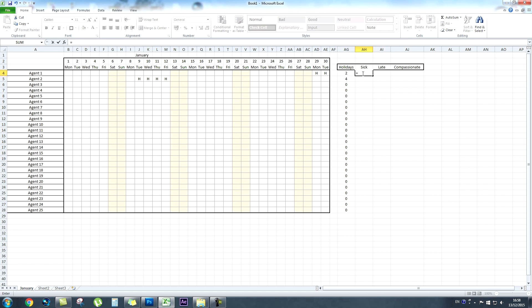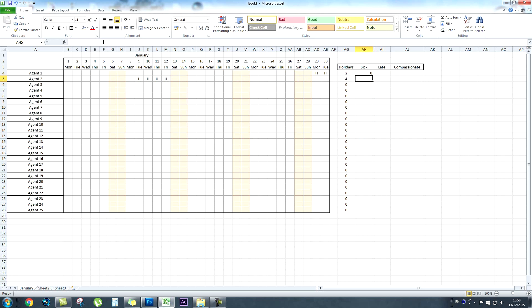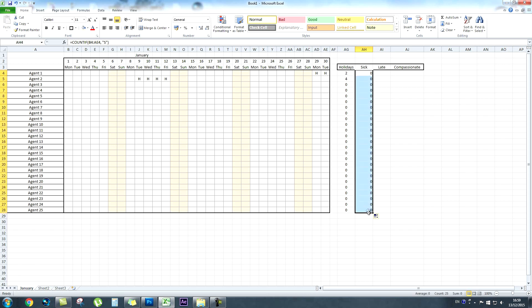For sick days we do the exact same: equals COUNTIF, open bracket, grab the criteria range, inverted commas, S for sick this time, close the bracket and press enter. It counts how many times it says S between those cells — zero at the moment. Again, grab the bottom right corner of the cell, drag it all the way down, and fill in the criteria for all agents.